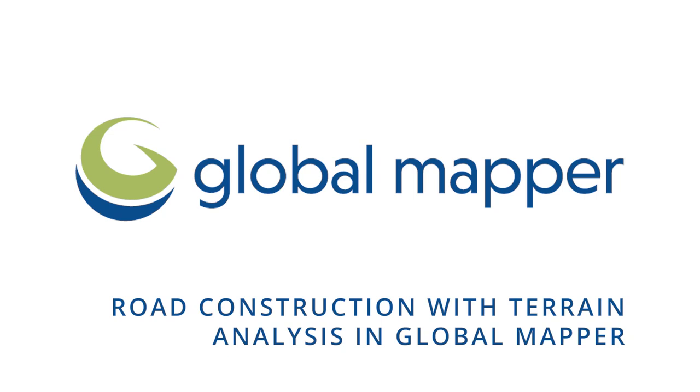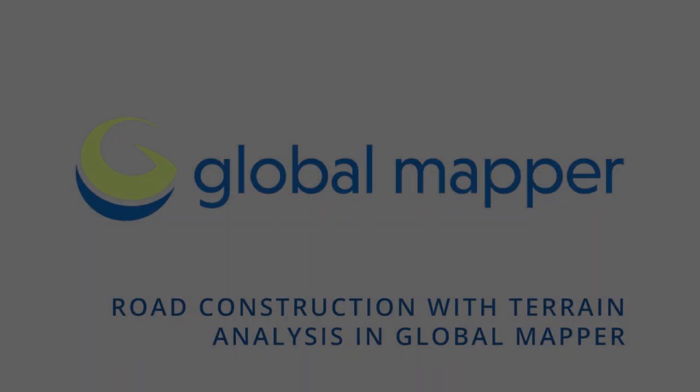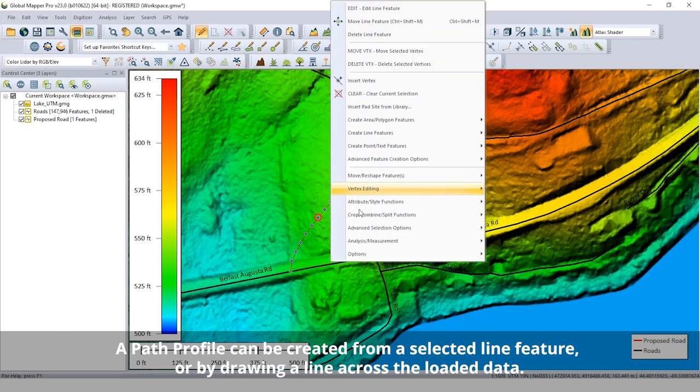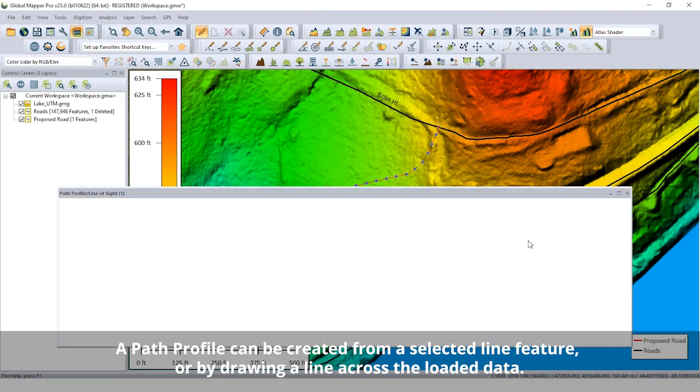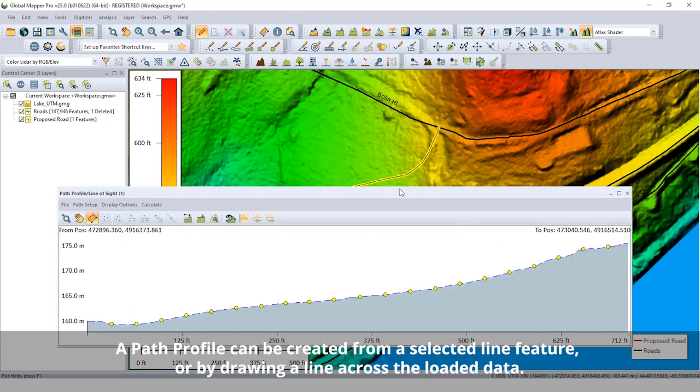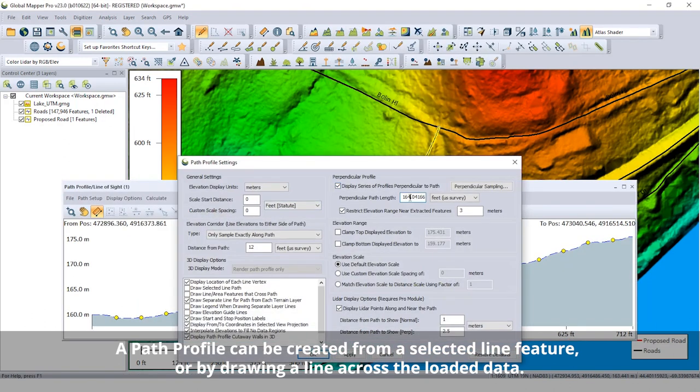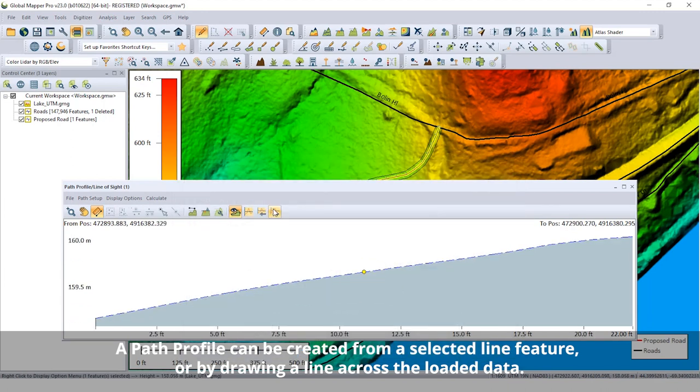Road Construction with Terrain Analysis in Global Mapper. Starting with a 3D line feature representing the proposed road, the path profile tool is used to view the terrain along this path.